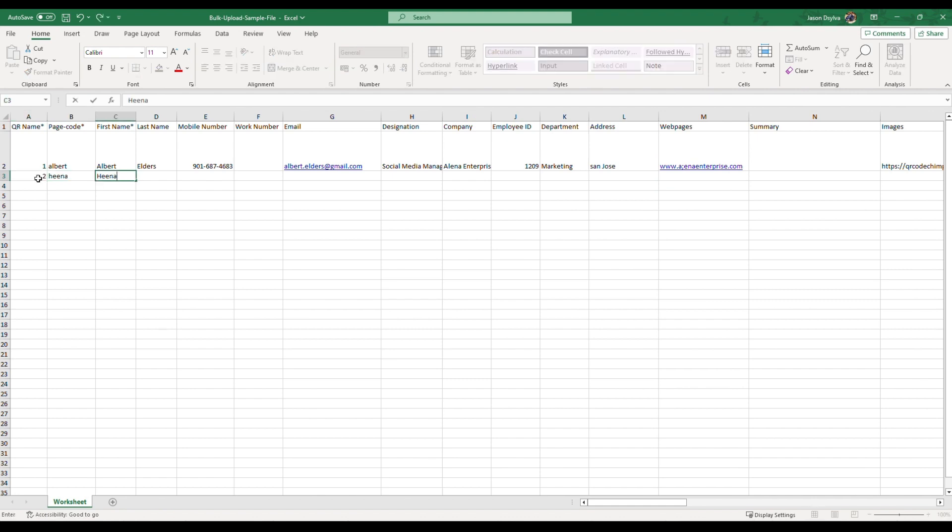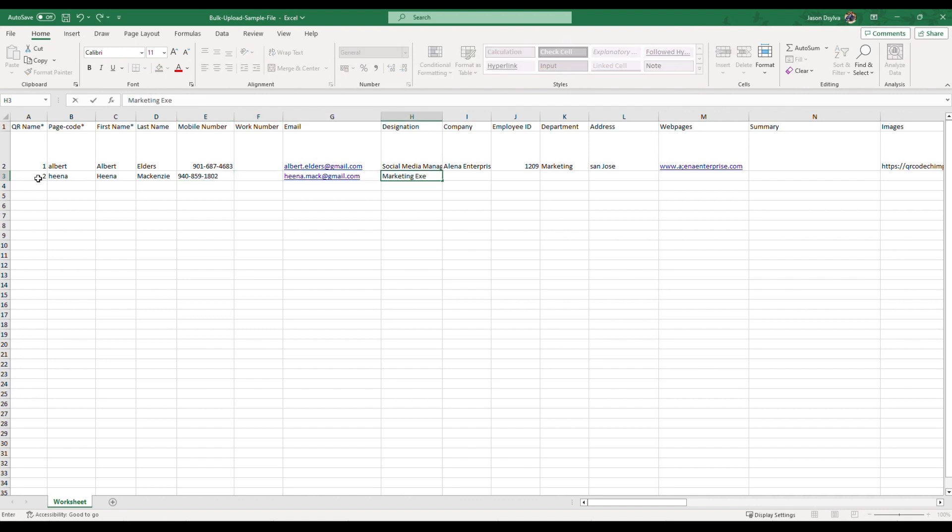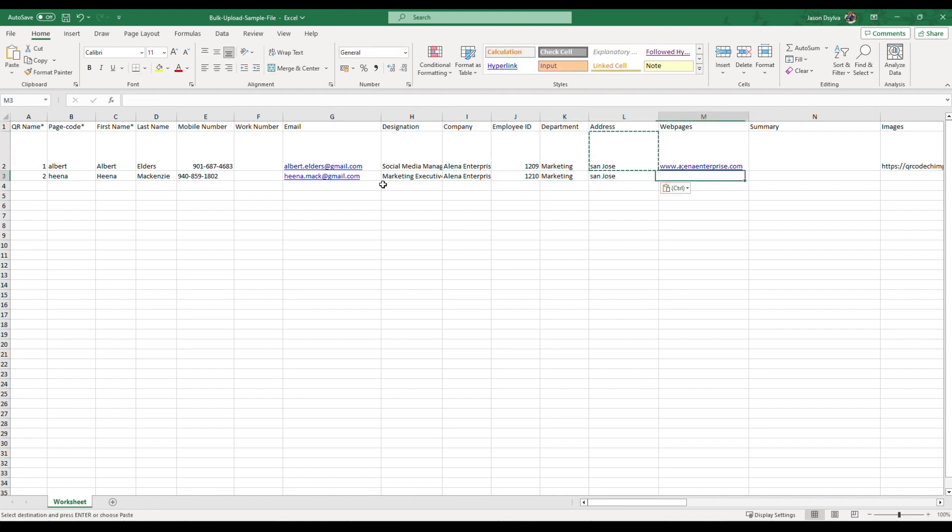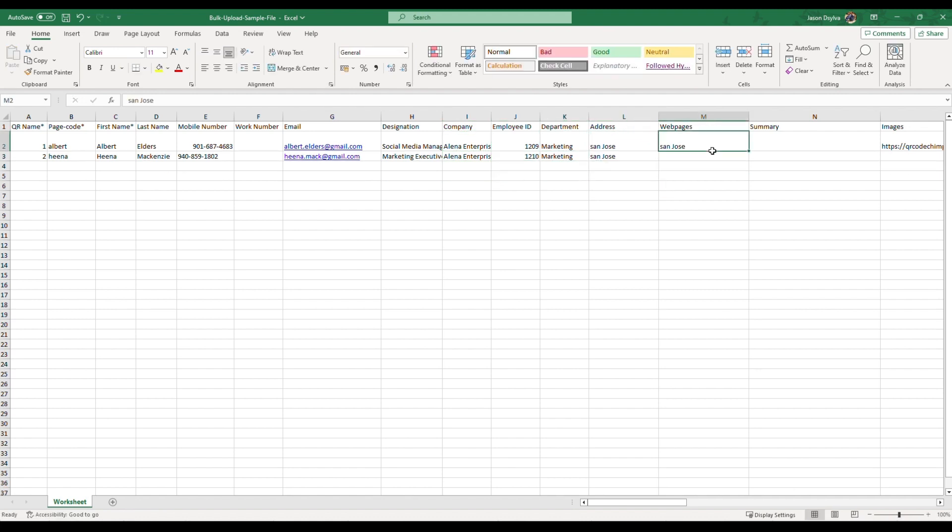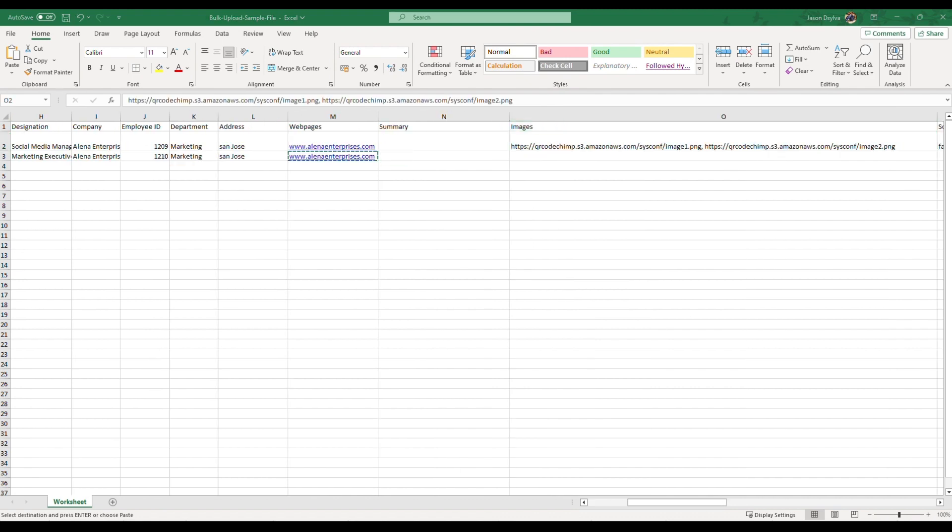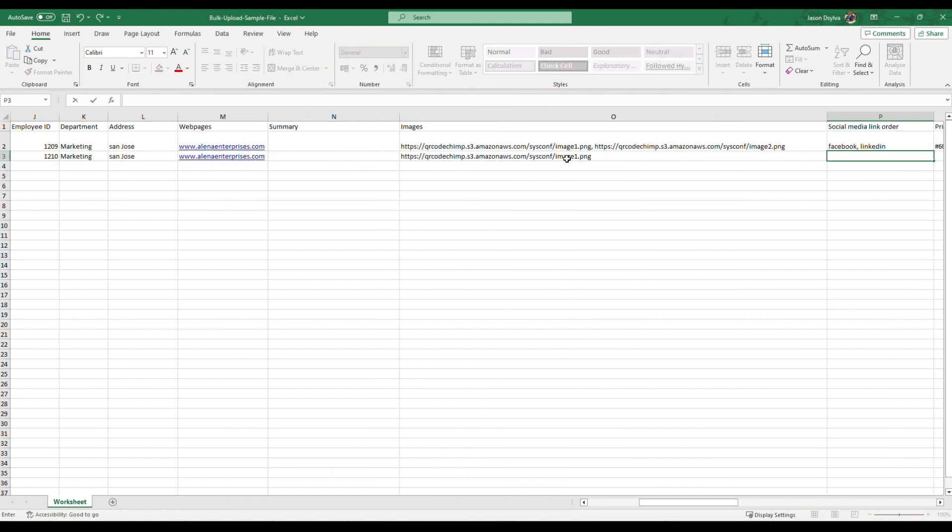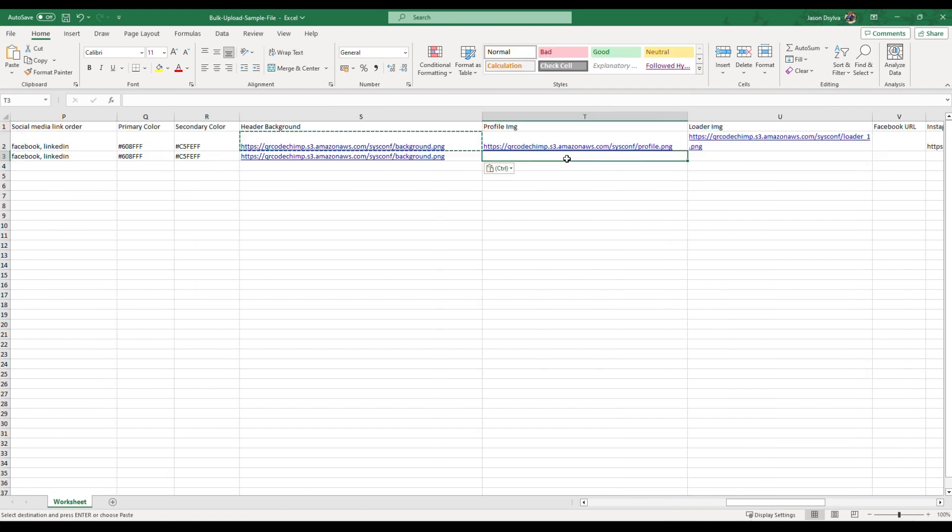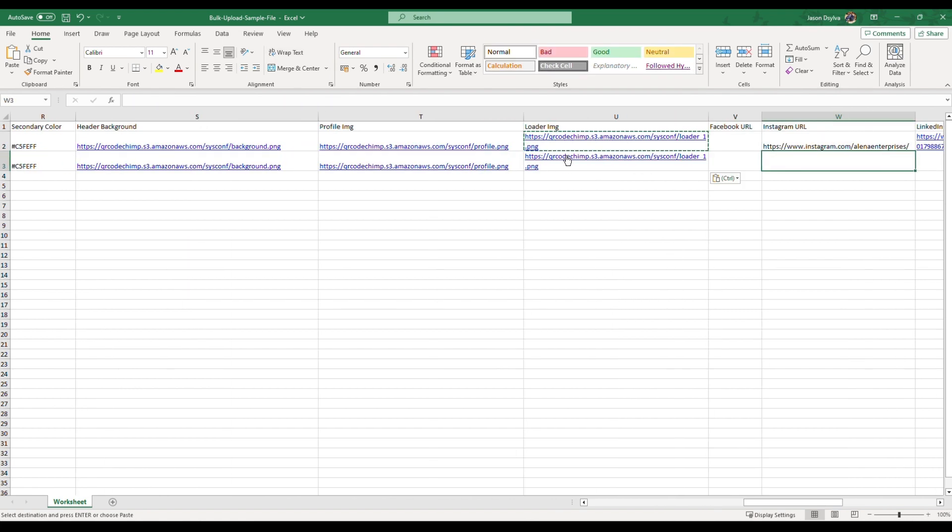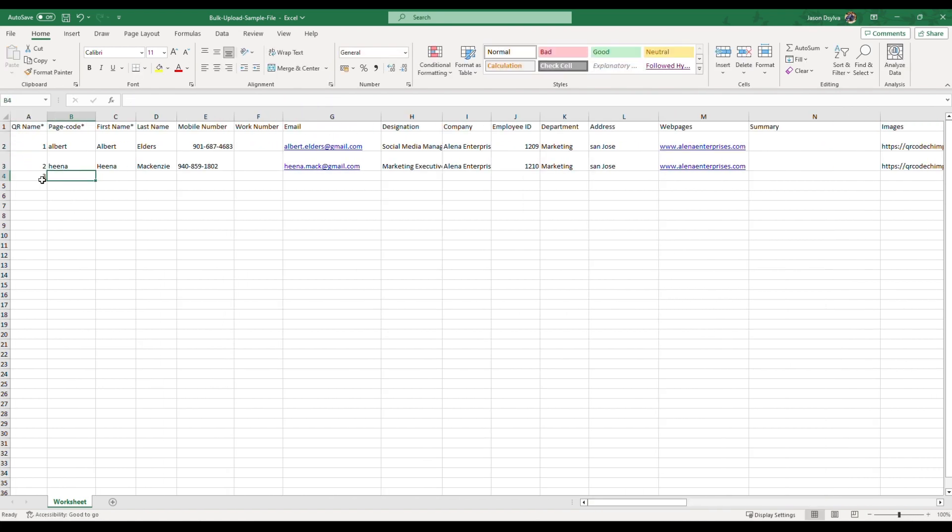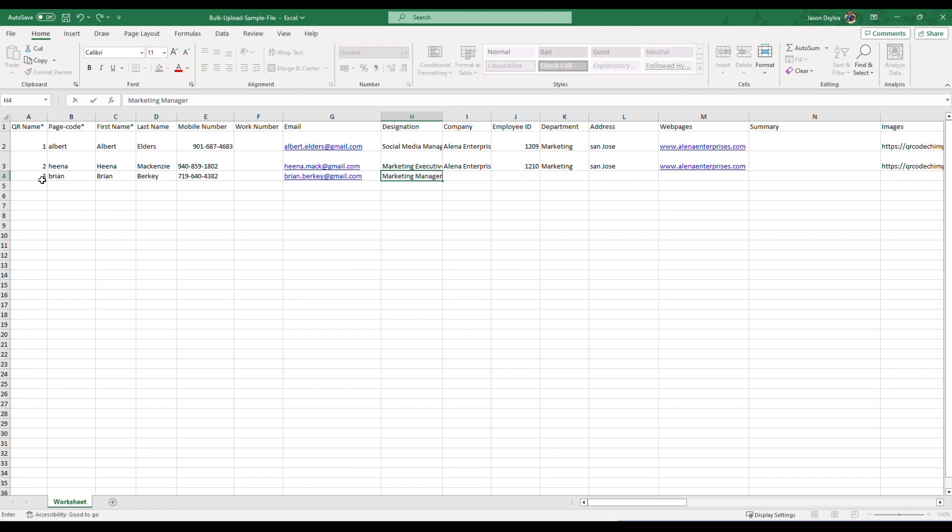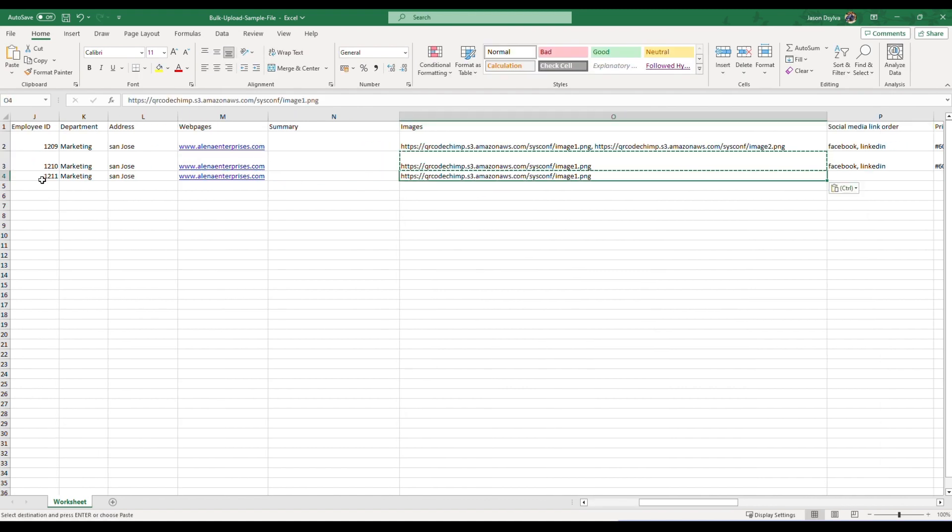Now, you may start filling the next vCard Plus entries. Similarly, enter the data for all vCard Plus QR codes in the Excel sheet.